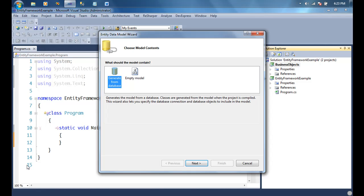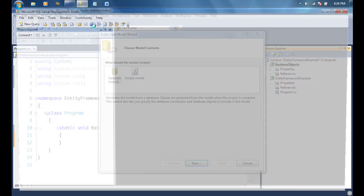The moment I do this, a wizard starts asking which approach I want to take. Remember we talked about two approaches: one is you think about your classes first and then generate the database out of them; two is you build your tables first and generate your model from the database. Entity Framework supports both. We're going to go with the database-first approach.